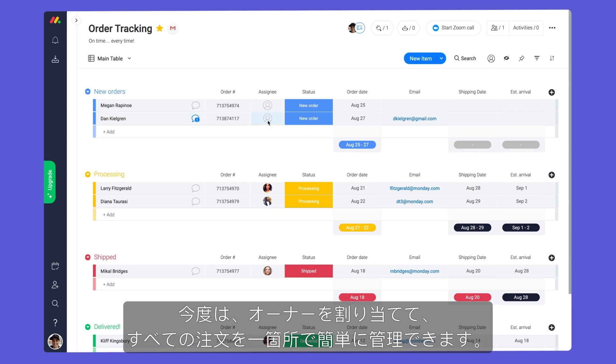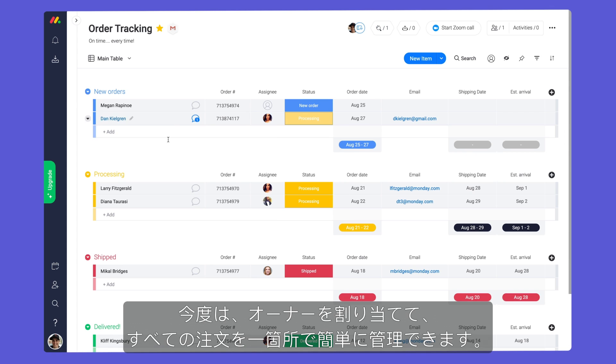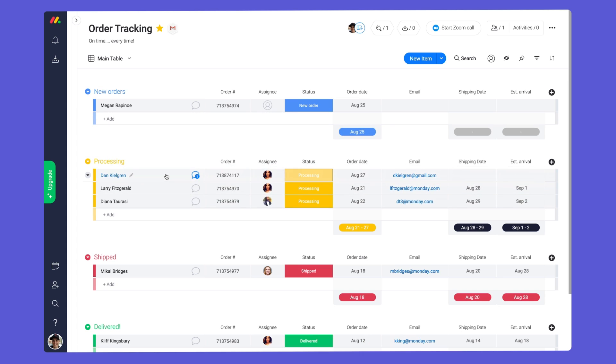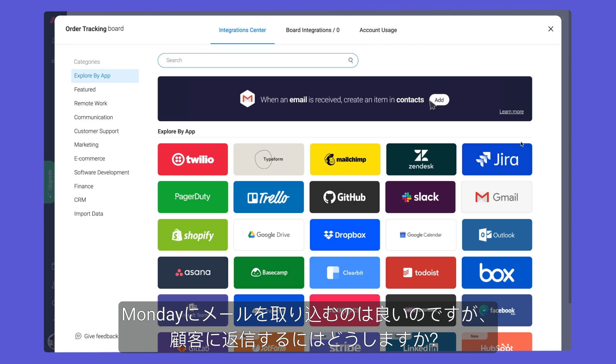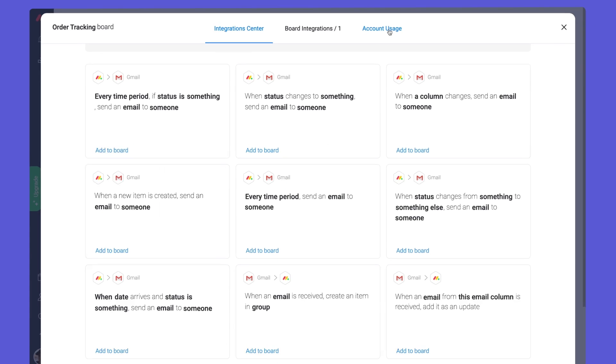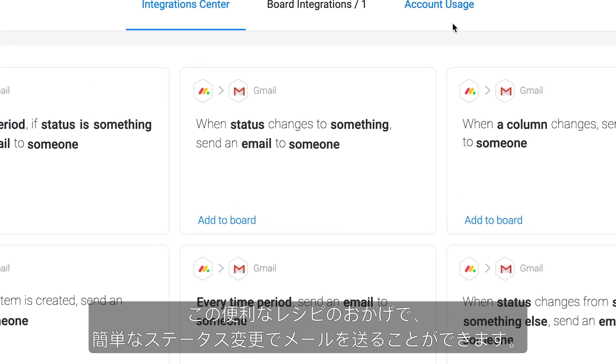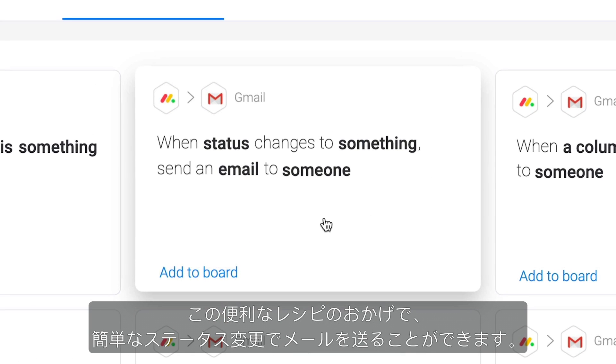Now, we can assign ownership and easily manage our orders all in one place. Bringing emails into Monday is great, but what about responding to customers? Thanks to this handy recipe, we can send emails out with a simple status change.